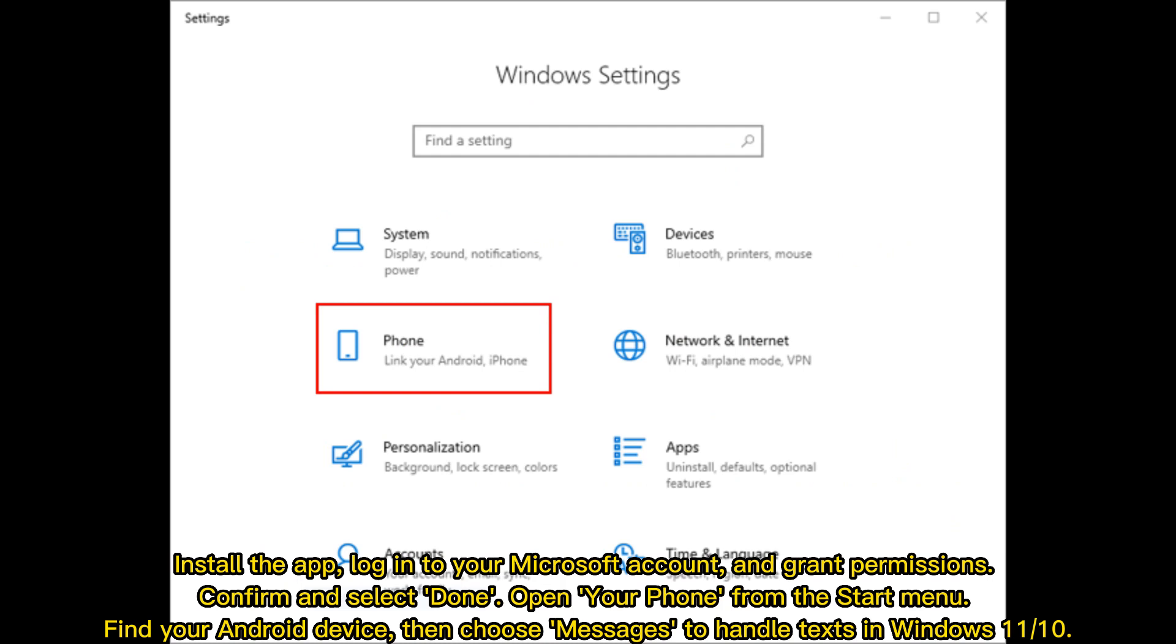Install the app, log into your Microsoft account, and grant permissions. Confirm and select Done. Open Your Phone from the Start menu, find your Android device, then choose Messages to handle texts in Windows 11/10.